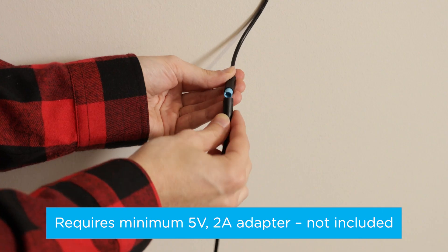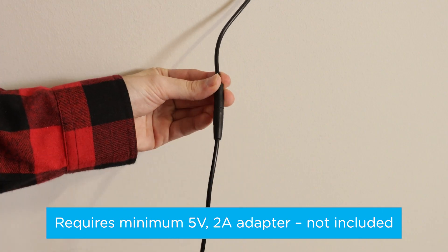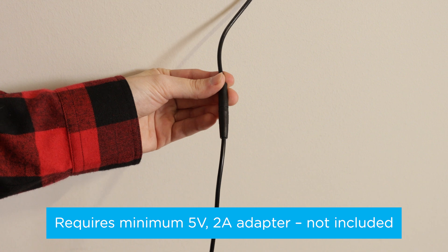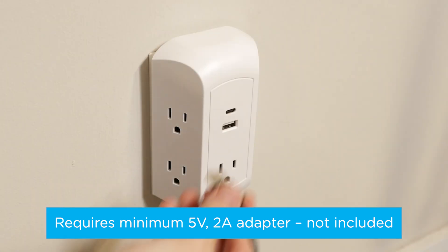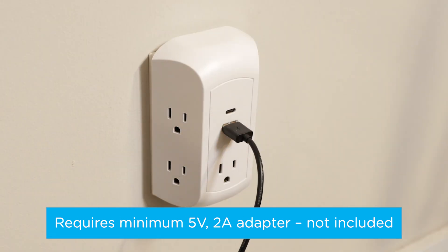Once the light is mounted or assembled as a floor lamp, connect the light's cord to the power cord and a 2-amp USB-A port or adapter.